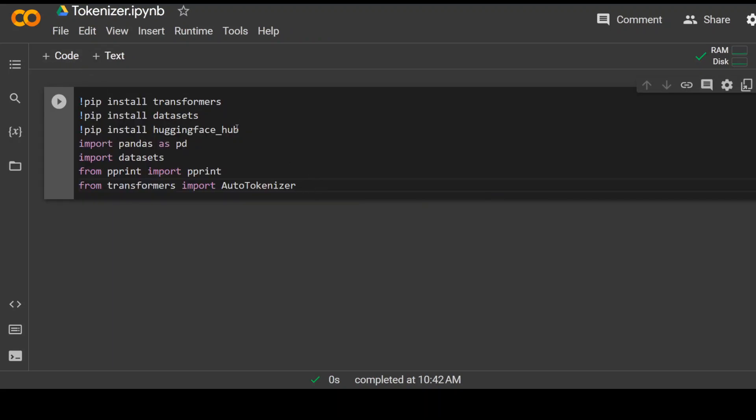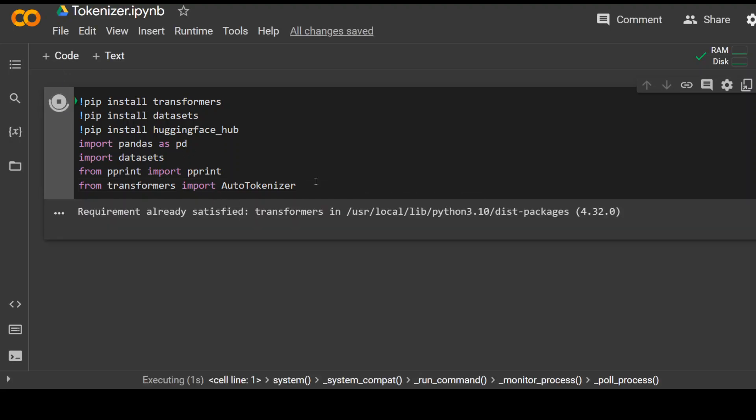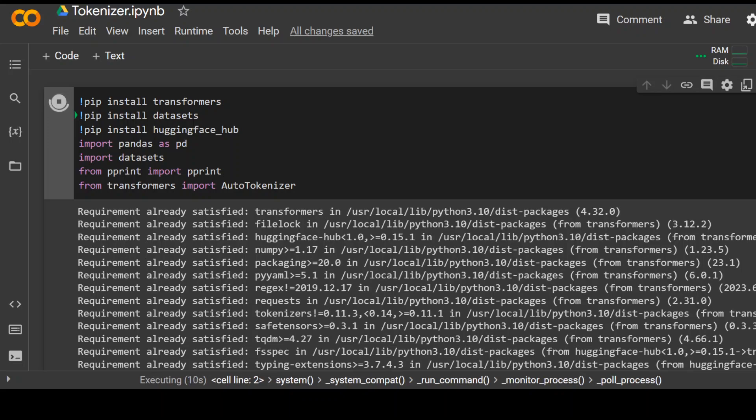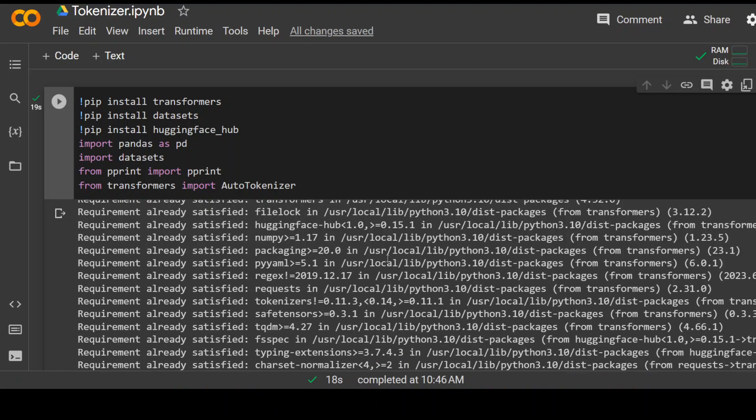Transformers, dataset, hugging face, pandas, dataset and others. So let's wait for it to finish. Should not take too long. Libraries are installed now.